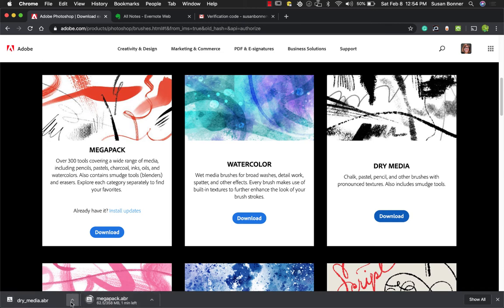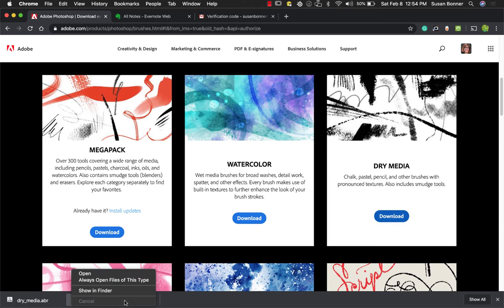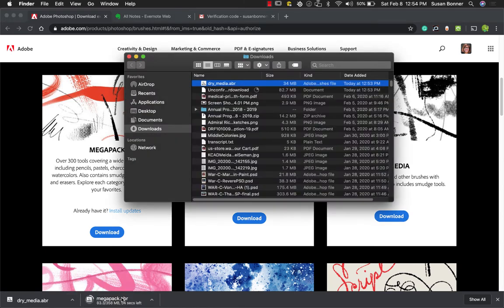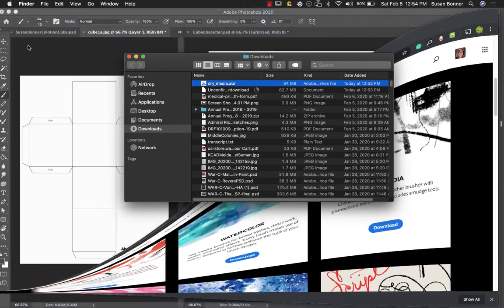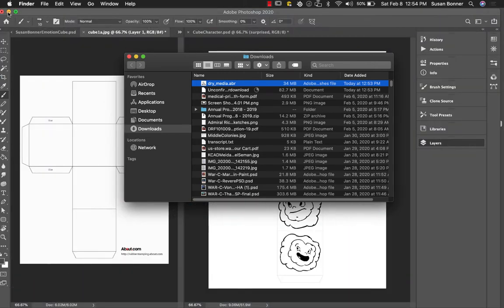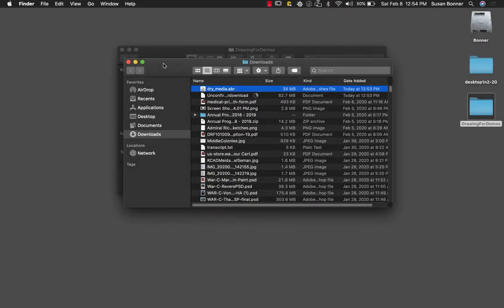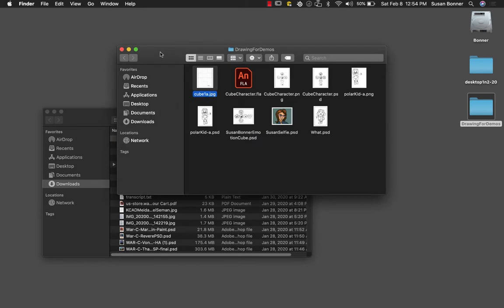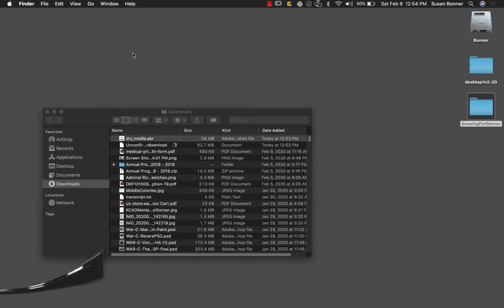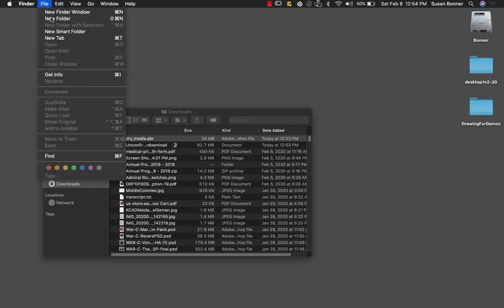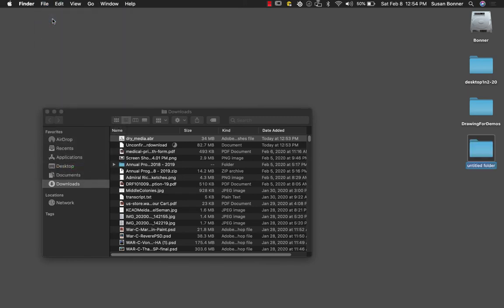So this dry media pack has just come in. I'll show it in the finder. And the next thing that I want you guys to do is to make sure that you have these in a place where you're going to be able to see them. So you need to please make a folder on your desktop. So file, new folder. And it's going to be called brushes and presets.